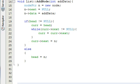Hey everybody, this is Paul. Welcome to part 5 in the creating a linked list project in C++. We just finished writing the add node function for our list class.